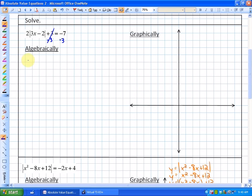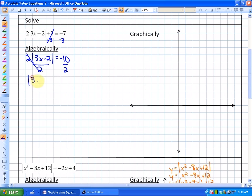I'm going to subtract 3, giving me 2 times the absolute value of 3x minus 2 equals negative 10. Dividing by 2, I'm left with the absolute value of 3x minus 2 equals negative 5. At this point I can inspect that there's no solution, because the absolute value of an expression must be positive — it can't equal negative 5.